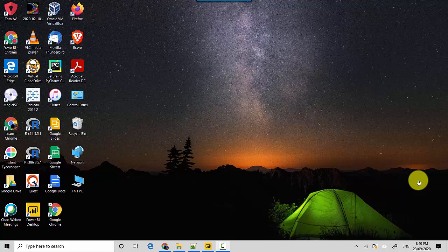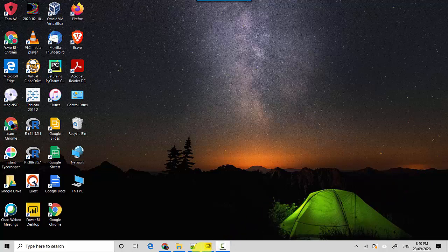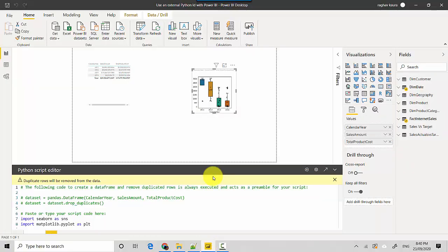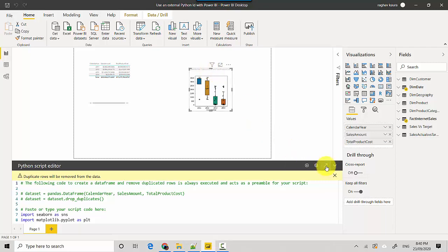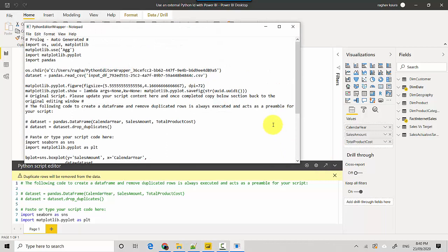Hey everyone, in this video we will learn how to use an external Python IDE with Power BI. So let's start. I've already got a Power BI file open here with me and I've got a Python visual. If I click on this, edit script in external IDE, and I hit it, it opens Notepad. So by default it uses Notepad for letting us edit the Python scripts.